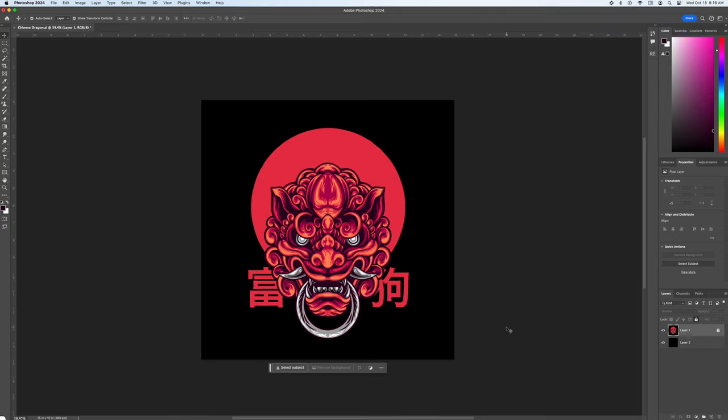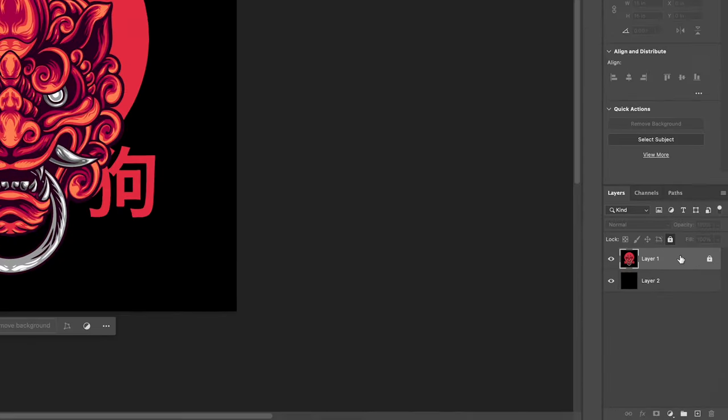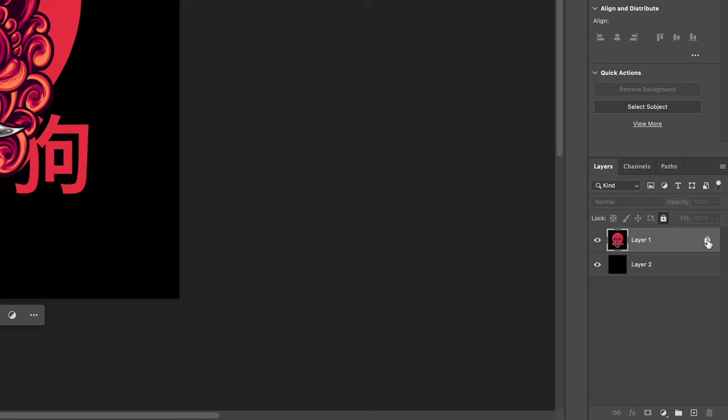Second we'll use the magic wand tool. This was my go-to for a long time. Make sure your layer is selected and unlocked.